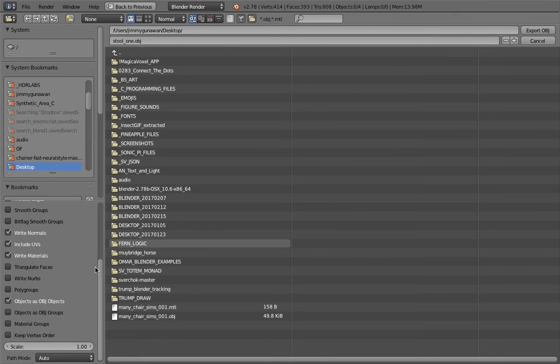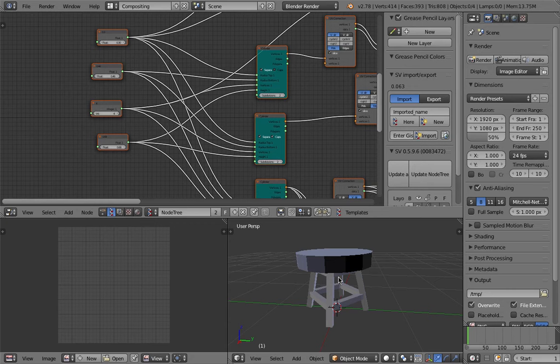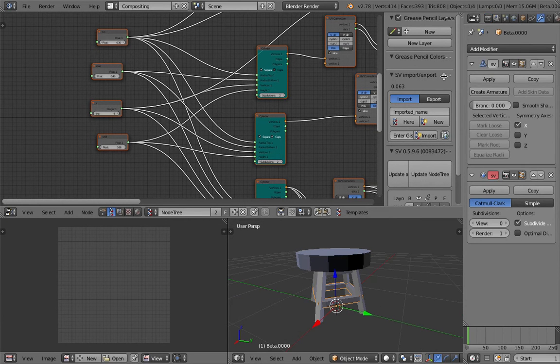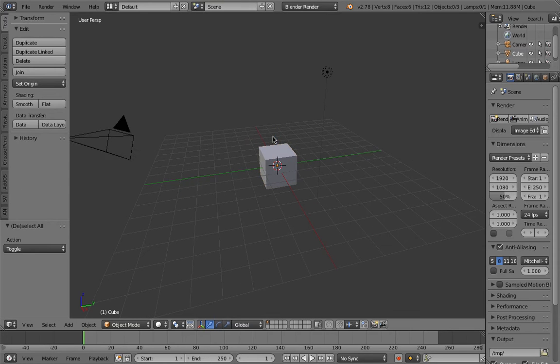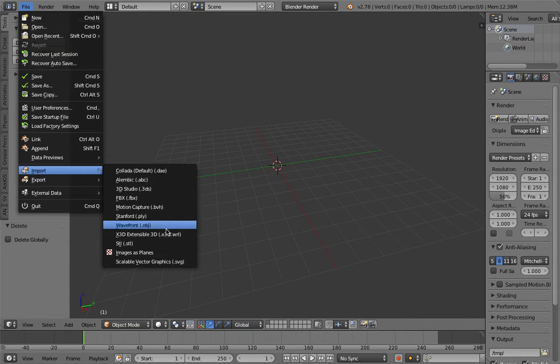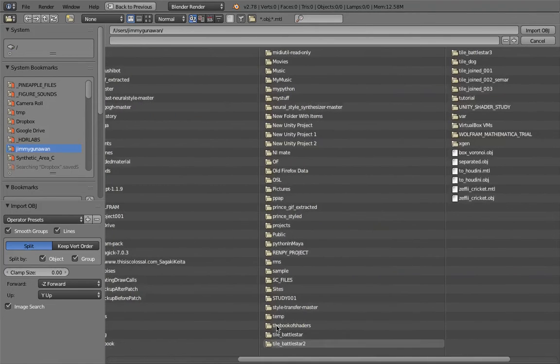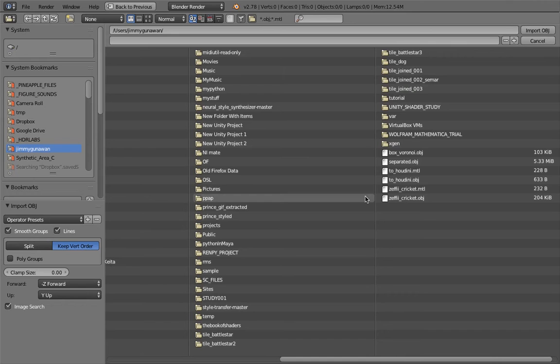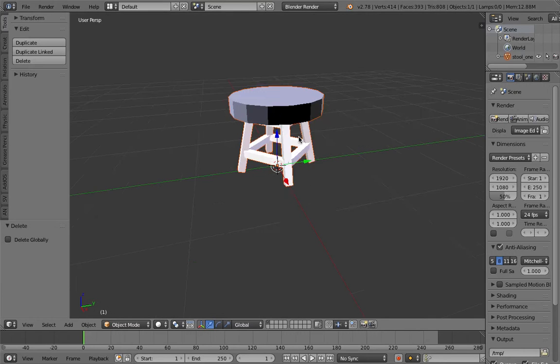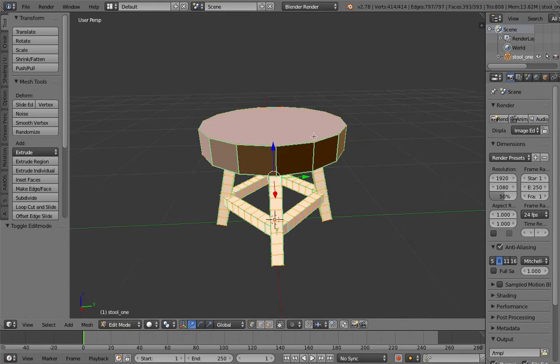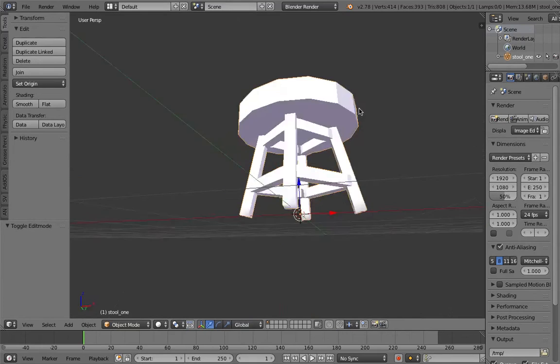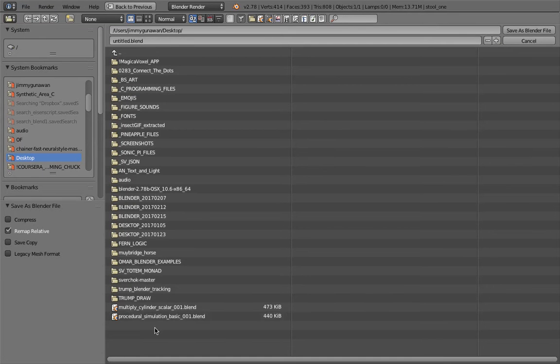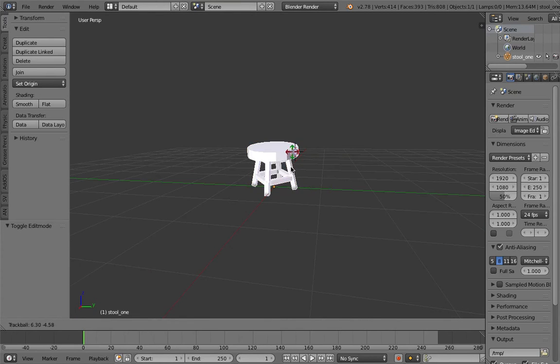This should bake the skin modifier and everything. Now I just need to bring it in. File, Import, OBJ. The polygons are flipped, so I need to fix this first. Make normals consistent. Okay, now it's good. File, Save As, procedural simulation.